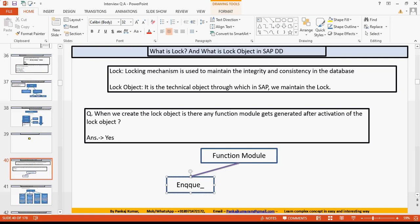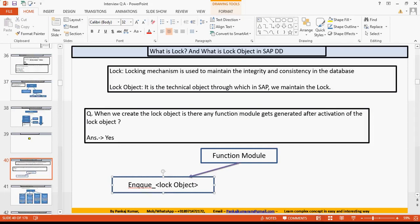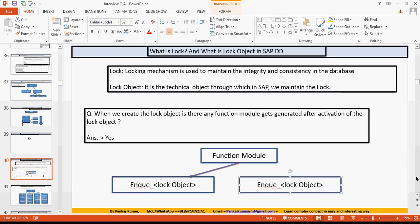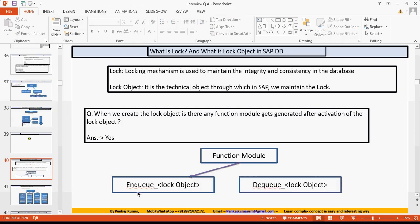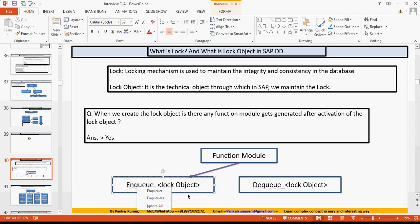The two function modules generated are: one is the ENQUEUE function module and the other is the DEQUEUE function module. The naming convention for the ENQUEUE function module starts with 'ENQ' followed by the name of the lock object. Need to verify the exact spelling, but these two function modules get created.